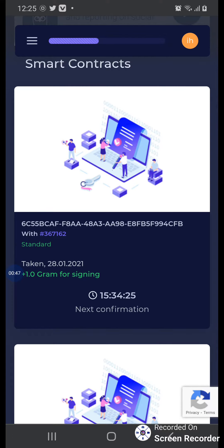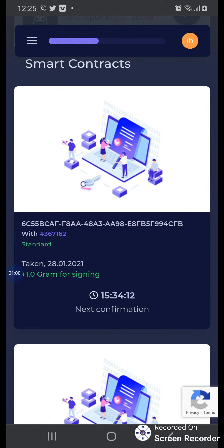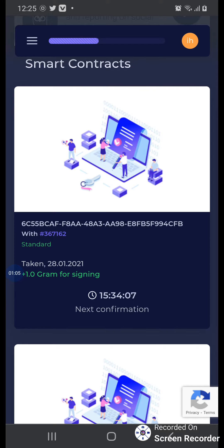You can see next confirmation, and above, the timing is running: 15, 34, 90, 70, 60, 50, in just a second. Okay, here you see the take. When you see the take, just click on the take and take smart contracts.